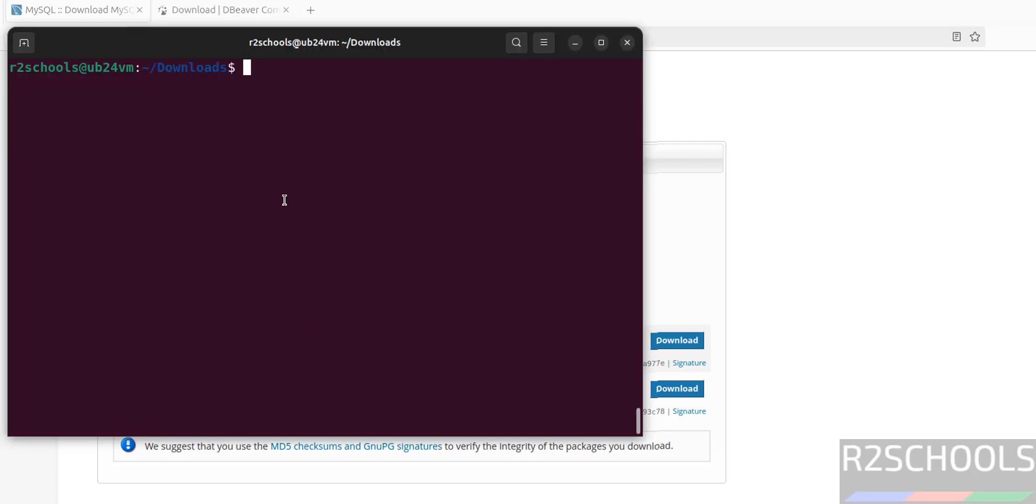In this video we have seen how to download, install and configure MySQL 9.2 on Ubuntu 24.04 LTS version. For more MySQL tutorials, please subscribe my channel. Thank you.